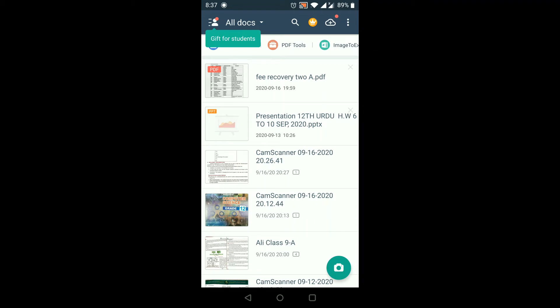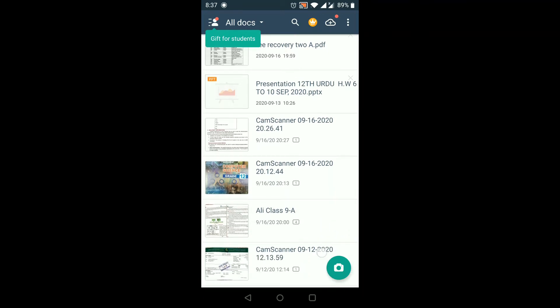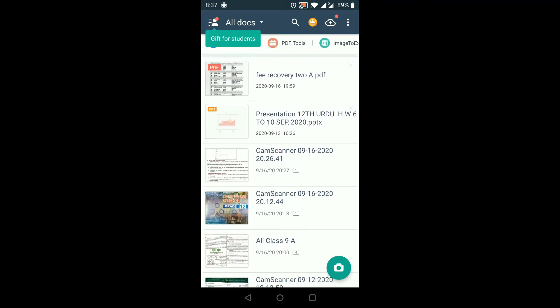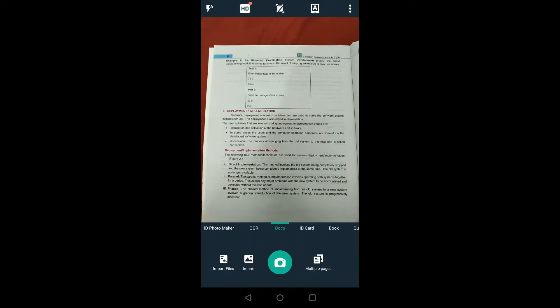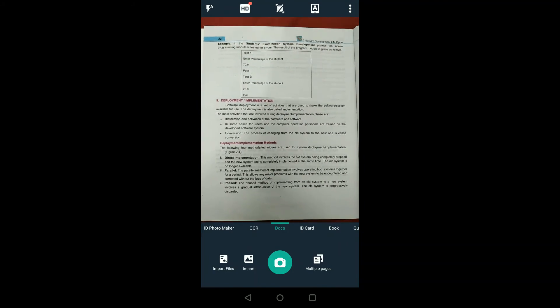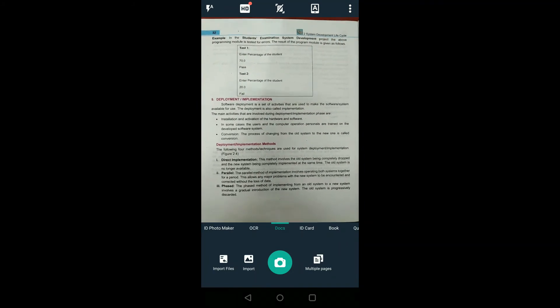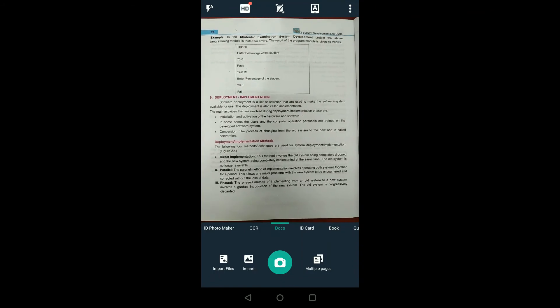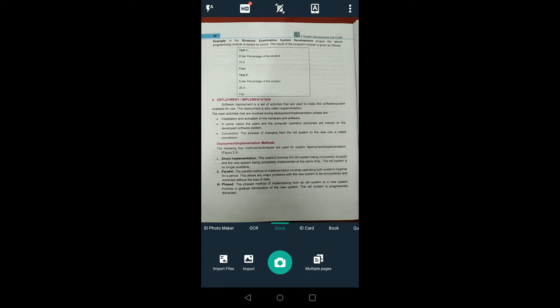To scan a new document, look at the bottom right side — there is a camera icon appearing. You have to click on that camera icon button, and your camera will open. Then choose the document you want to scan, such as a book or page.